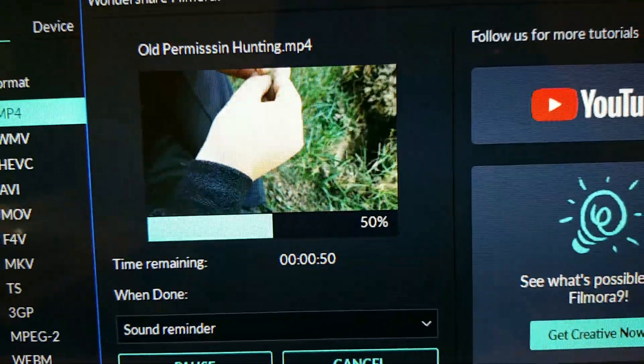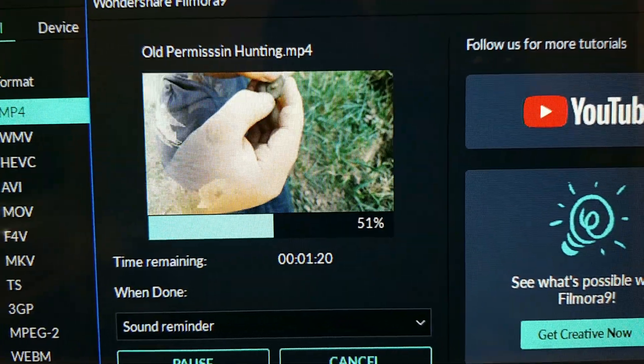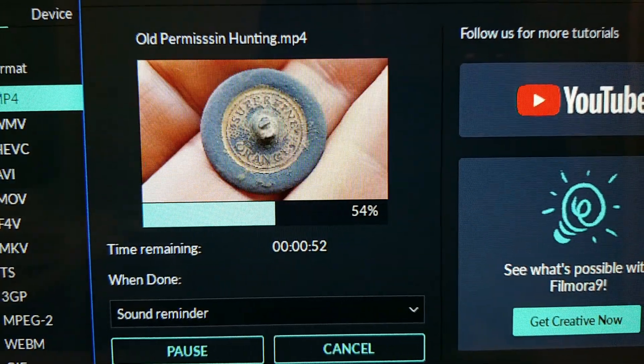This is real time. I'm not speeding it up, slowing it down, or doing anything.